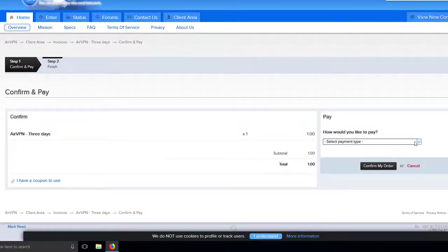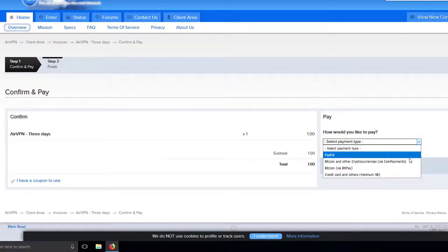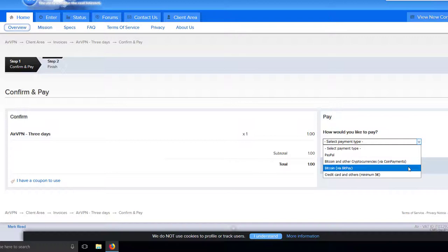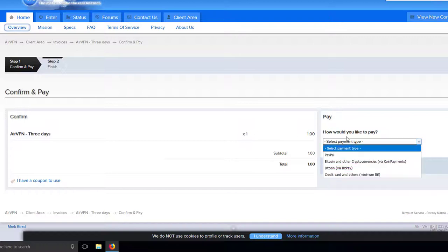For this video I demonstrate the payment process by using a voucher. This will activate my account for 3 days.